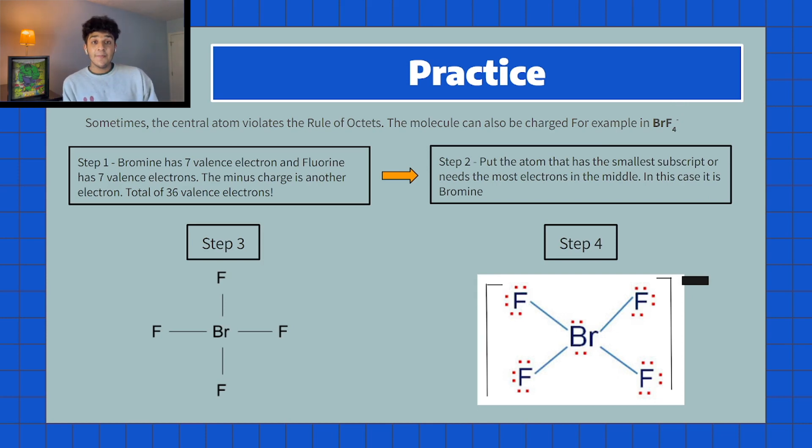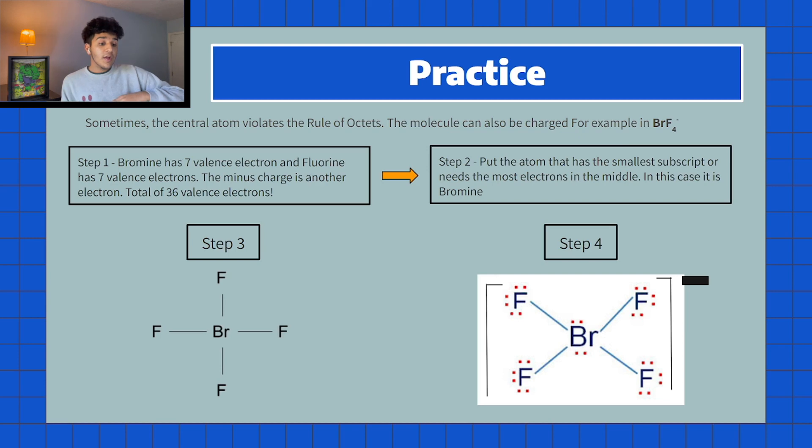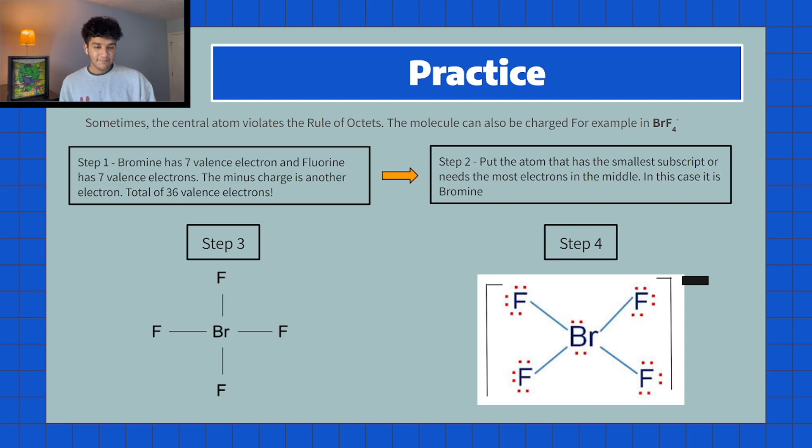This exception — elements in row three or below holding more than eight valence electrons — is fairly common on the AP exam, so keep it in mind. Thanks for watching and I hope you found the video helpful. If you're feeling generous, like and subscribe, and leave any comments below. I've also left my email if you don't feel comfortable commenting — just email me and I'll respond. Thanks and peace.